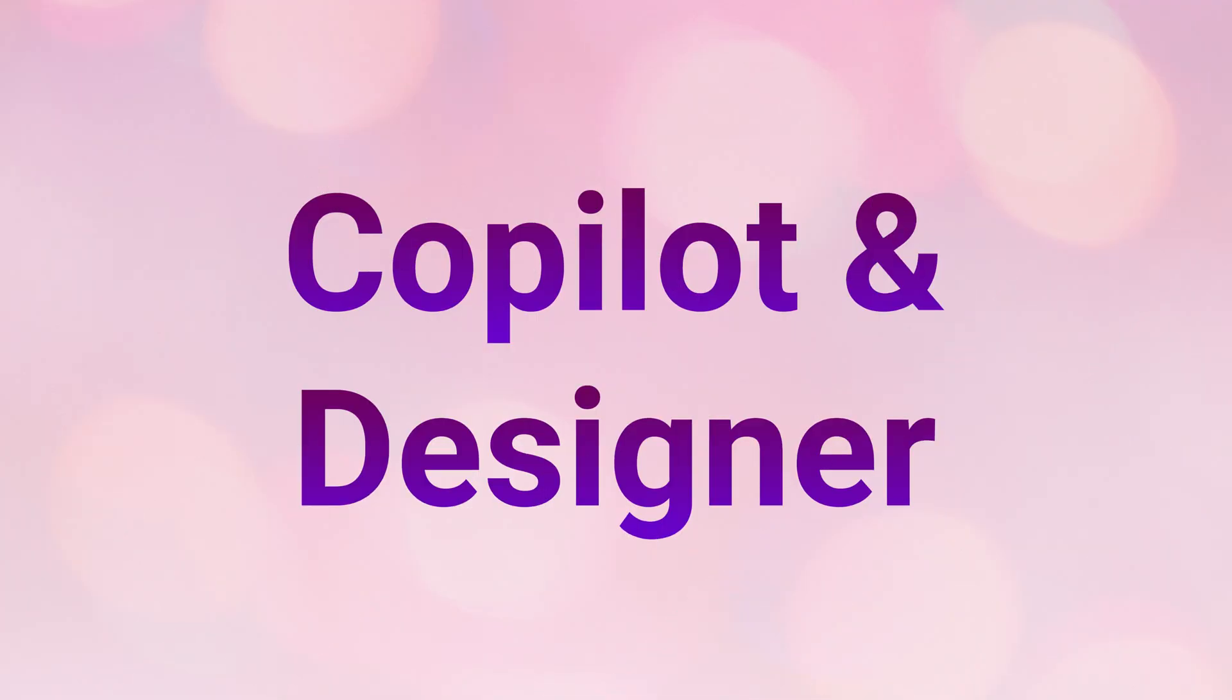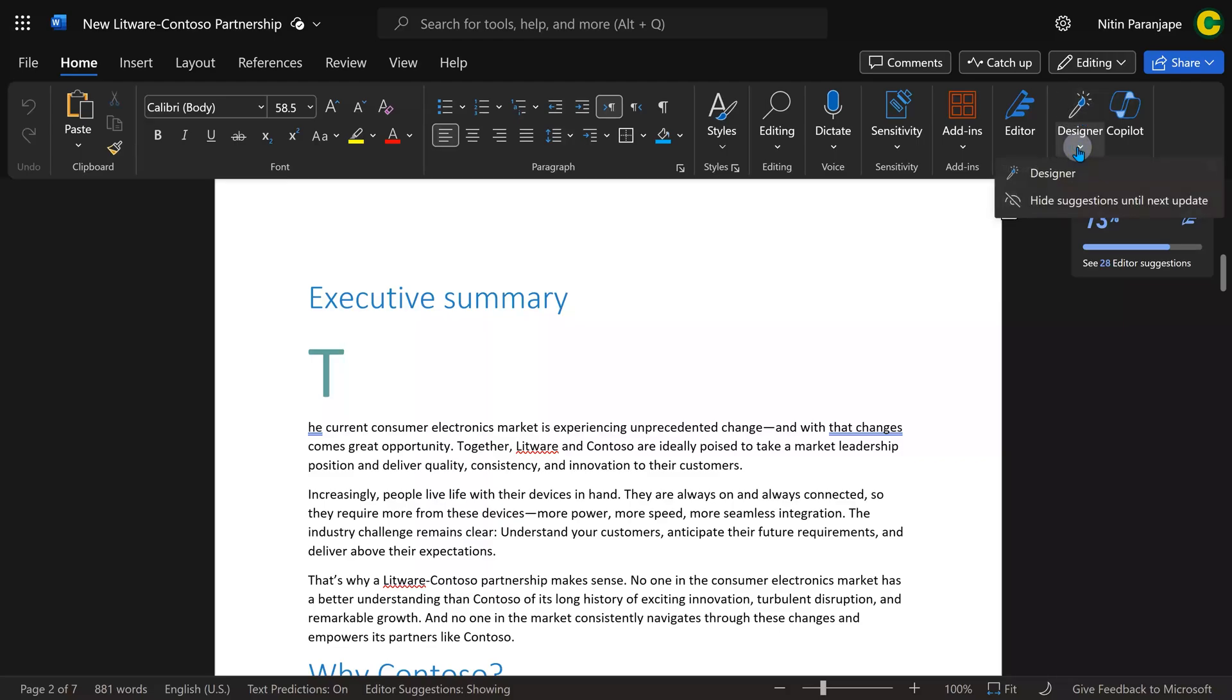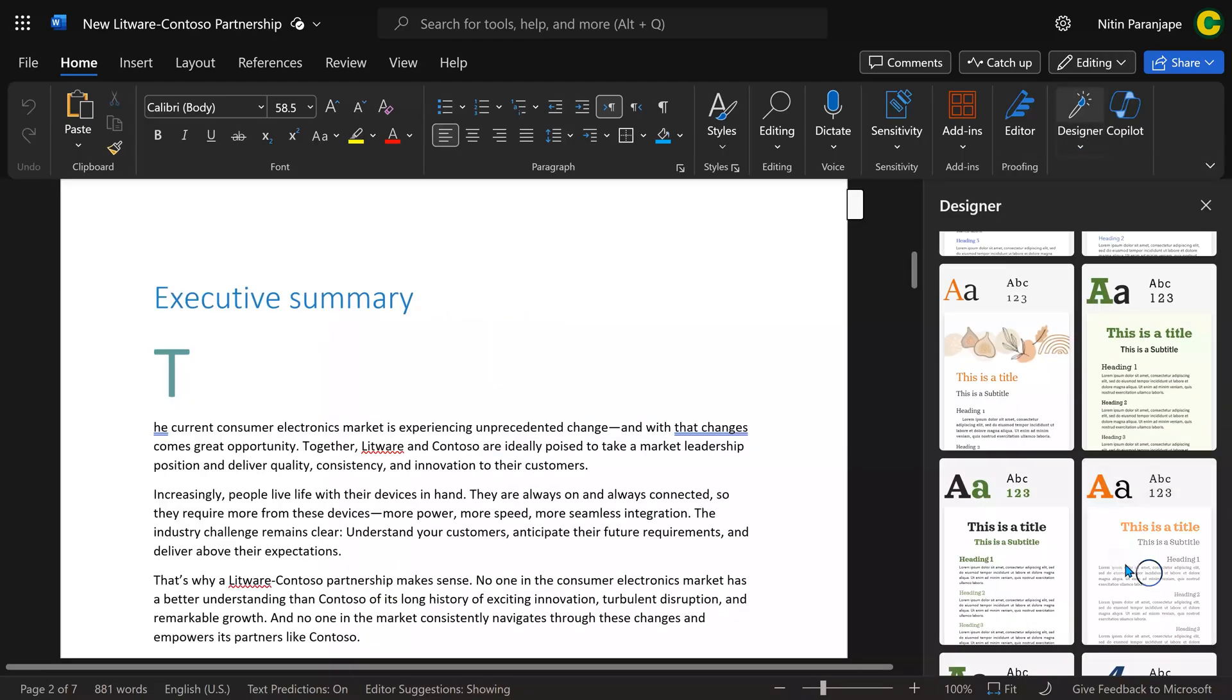In case you are thinking whether this Copilot will help me beautify the document and apply styles and colors - no, not really. For that, there is another one called Designer. It's already available in Word, but it's a browser-based feature. As of now, it gives you suggestions.